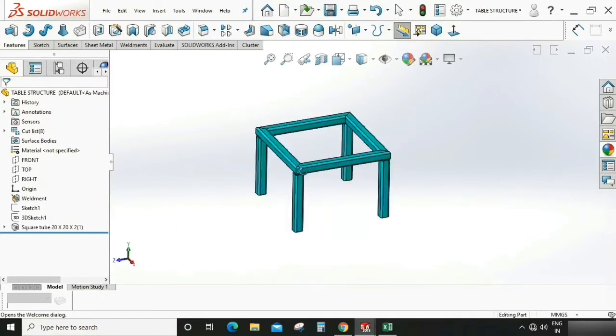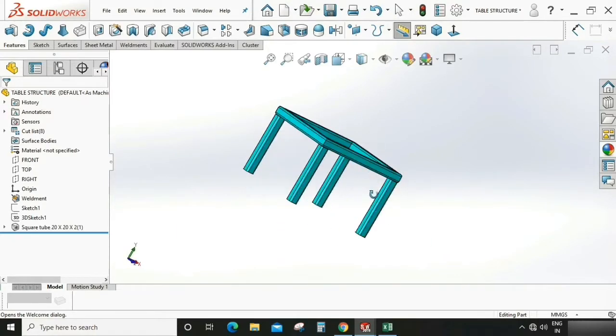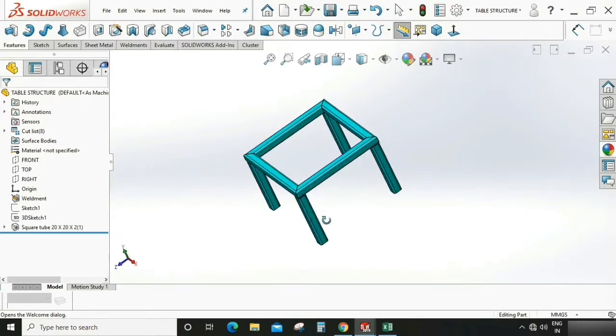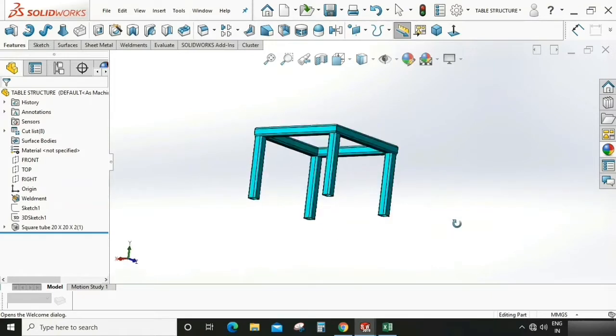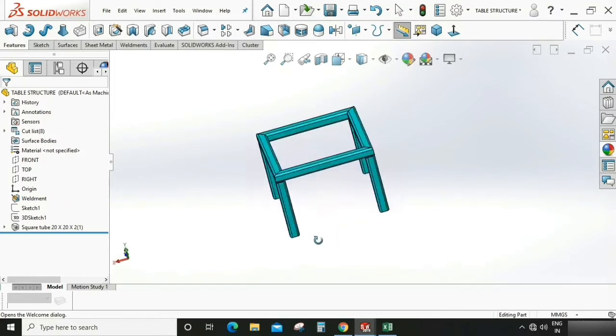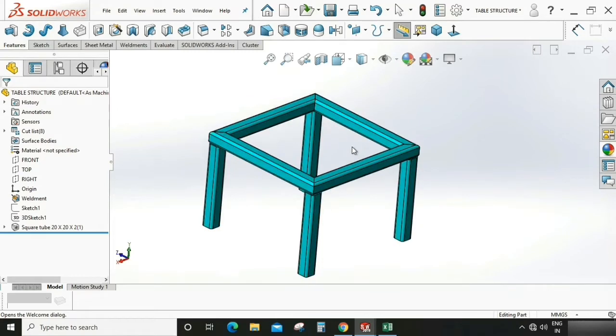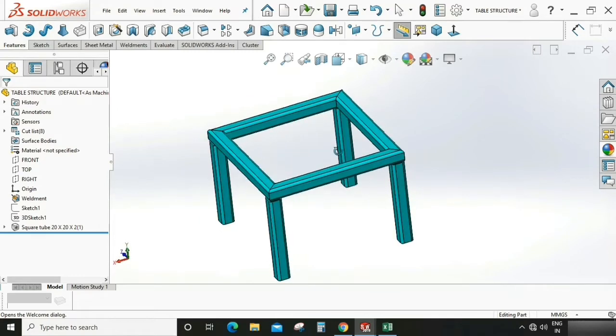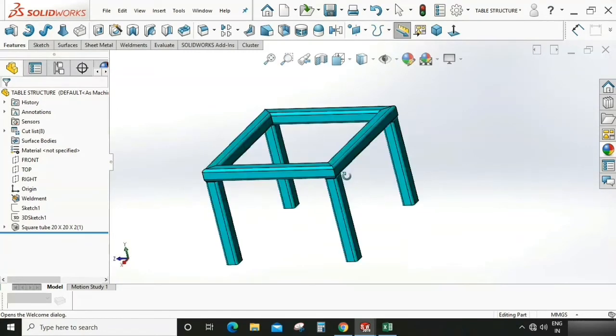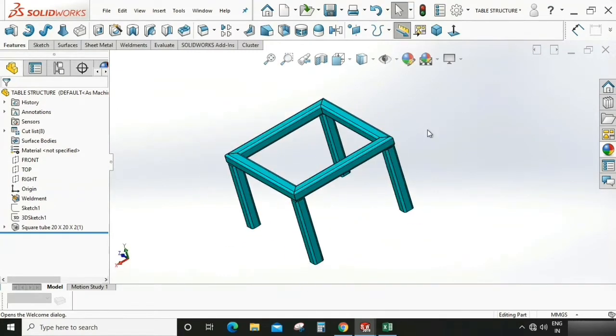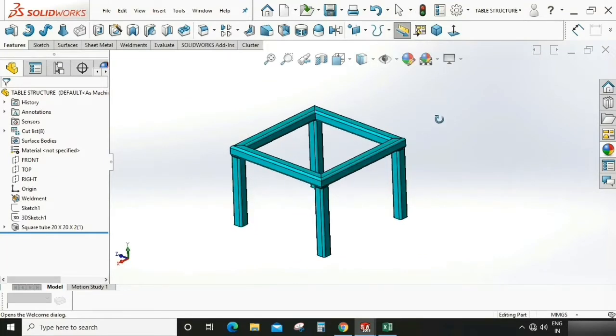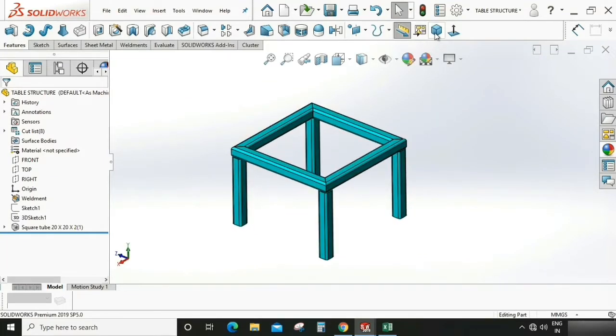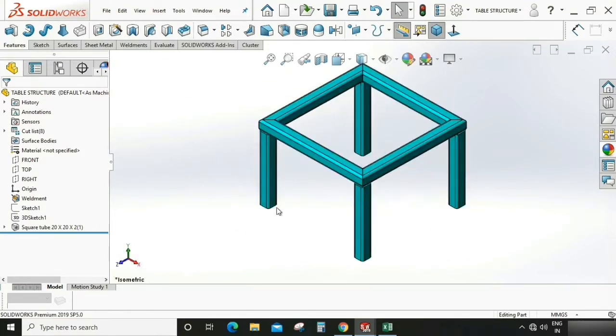Let's start with the drawing. As you can see, this is a structure which is made in weldment. This is having two different parts, each having four quantity.